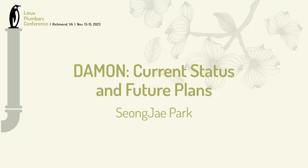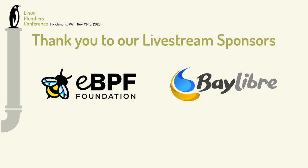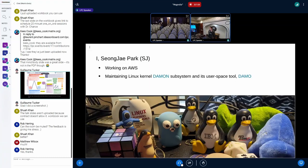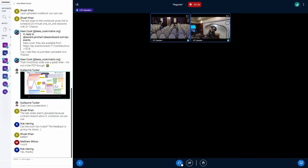Thank you very much for joining this talk, let's get started. First of all, as always, the views expressed herein are only my own, not from my employer. My name is legally Sungjae Park, and I have a coffee shop name SJ. Nowadays I prefer SJ because it's easier to consistently pronounce. Please feel free to call me SJ. Currently working at AWS and currently maintaining a small Linux kernel subsystem called DAMON and its user space tool, also called DAMON.